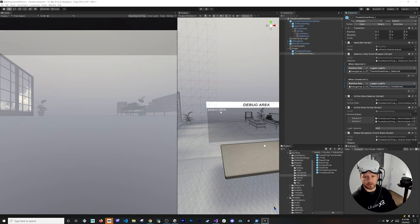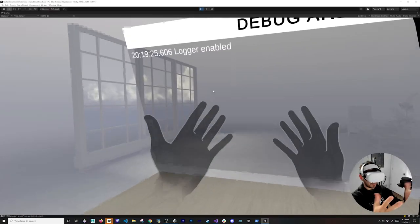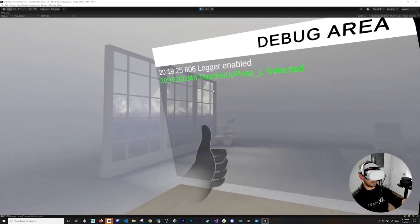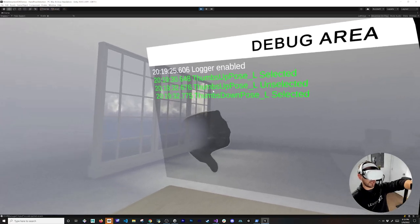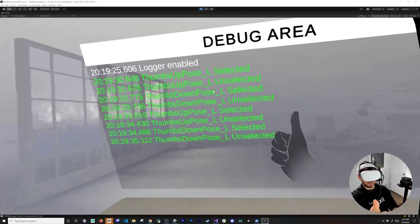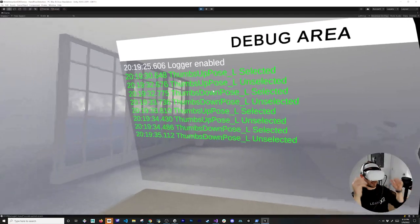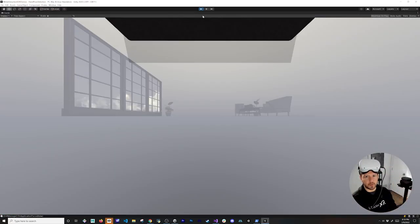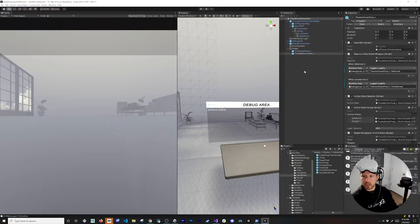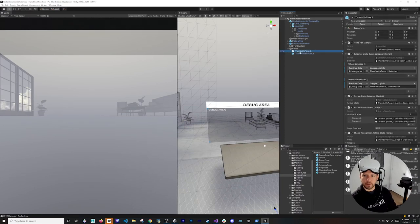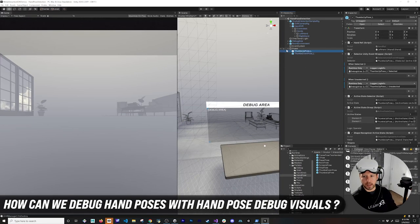Let's hit play and test it. Doing thumbs up on the left hand — that works. Thumbs down, thumbs up, thumbs down — great. If I do it with the right hand, nothing happens because we don't have anything associated with the right hand yet. So we know these poses work.